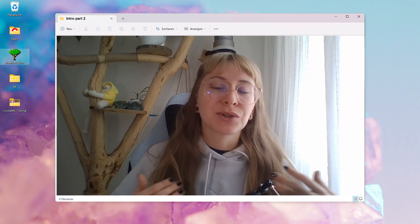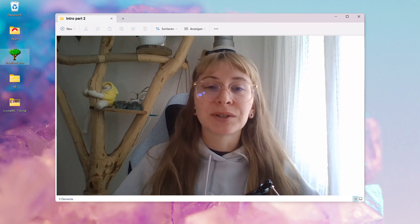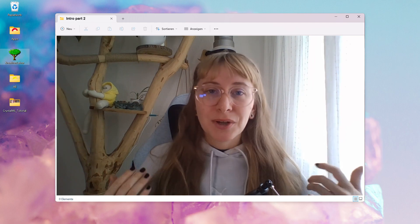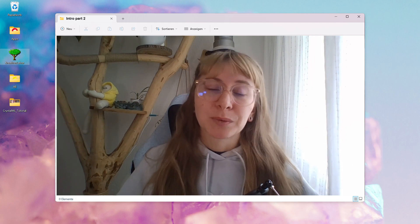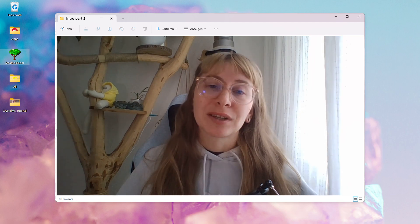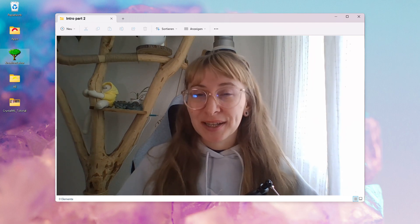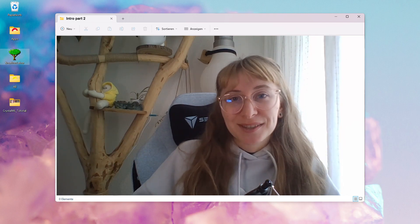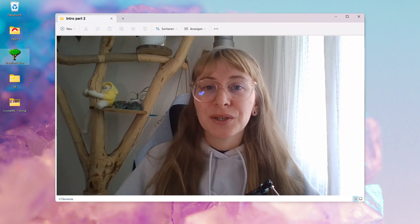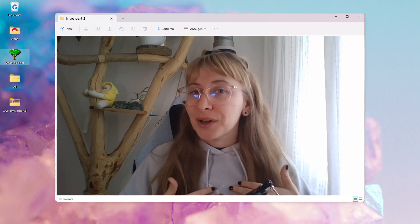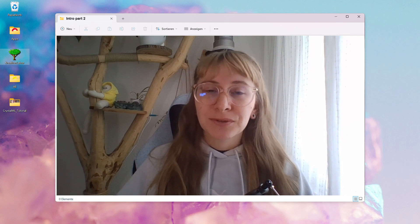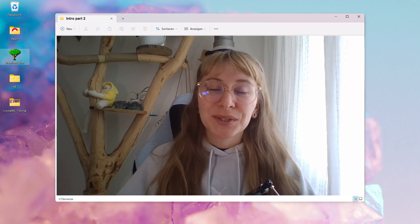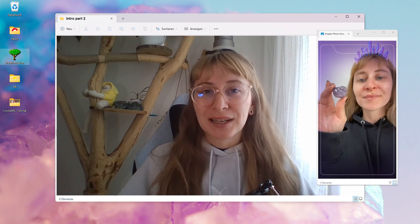If you haven't watched part one yet and you still need a machine learning model in the first place, watch this video here first. In this video, I will explain my whole process from start to finish, how I made this crystal machine learning lens.